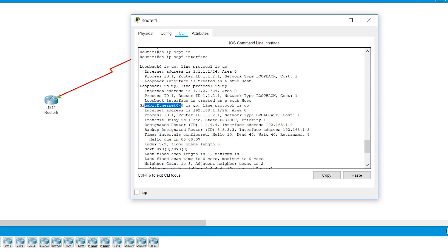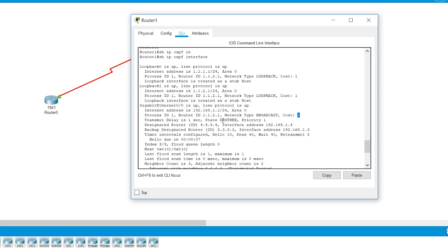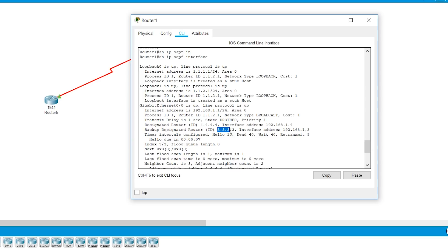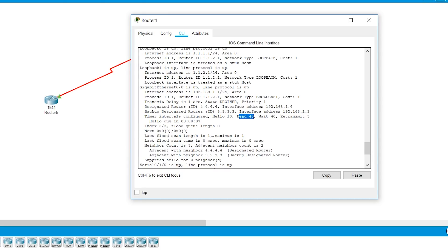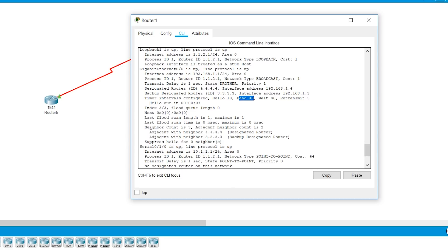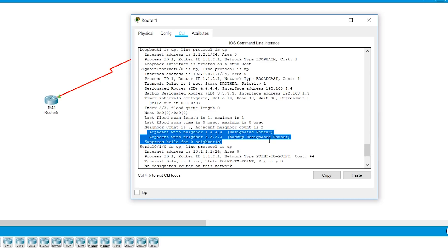and the IP address is 192.168.1.1. It is a broadcast network and the cost is 1. We discussed the cost, how the cost is calculated. So I'm not going through that. The state of this particular device is DR other and the designated router is 4.4.4. The interface through which it's accessible is 192.168.1.4. BDR is 3.3.3.3. And the interface through which it is accessible is 1.3. The hello timer is 10. Dead timer is 4 times hello timer.